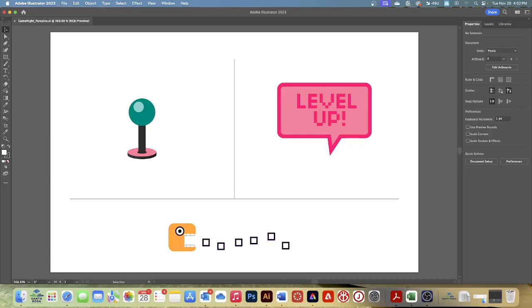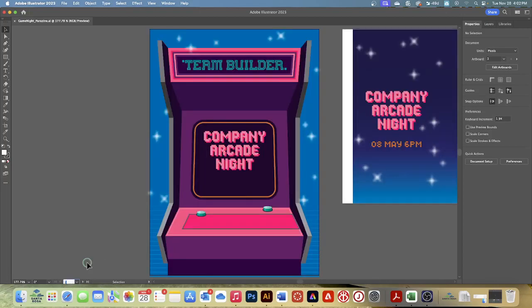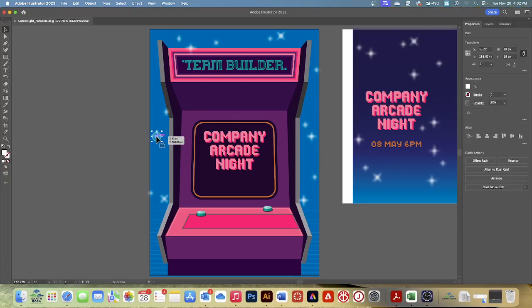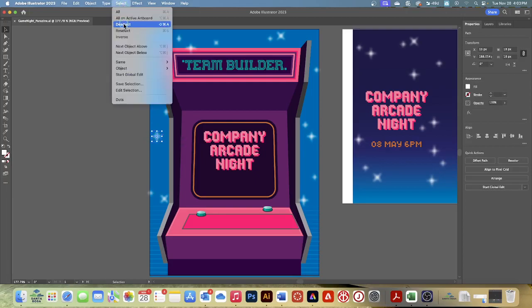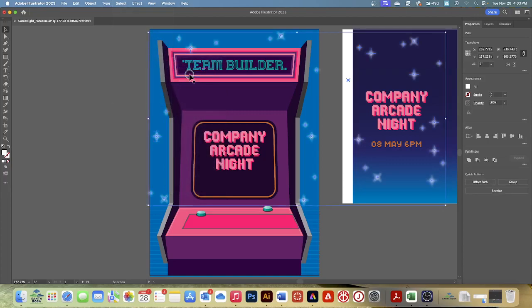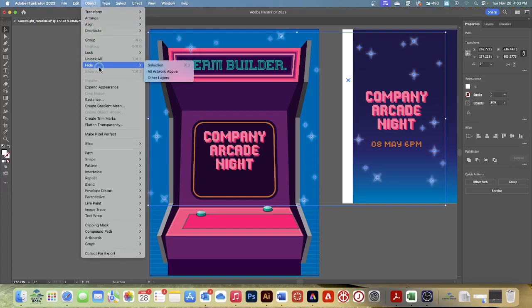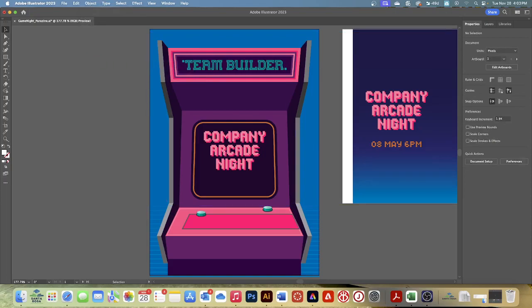We're now going to work on hiding objects. Another way to focus on specific content and make selections easier is to temporarily hide content. To select the arcade game more easily, you'll hide the stars. Choose the postcard front artboard and click one of the stars in the background. Choose Select, Same, and then Appearance — that selects all of the stars in the document. Choose Object, Hide, Selection. All your stars are gone! You could also press Command 3 on a Mac or Control 3 on Windows to hide content. The stars are now hidden so you can more easily focus on other objects.